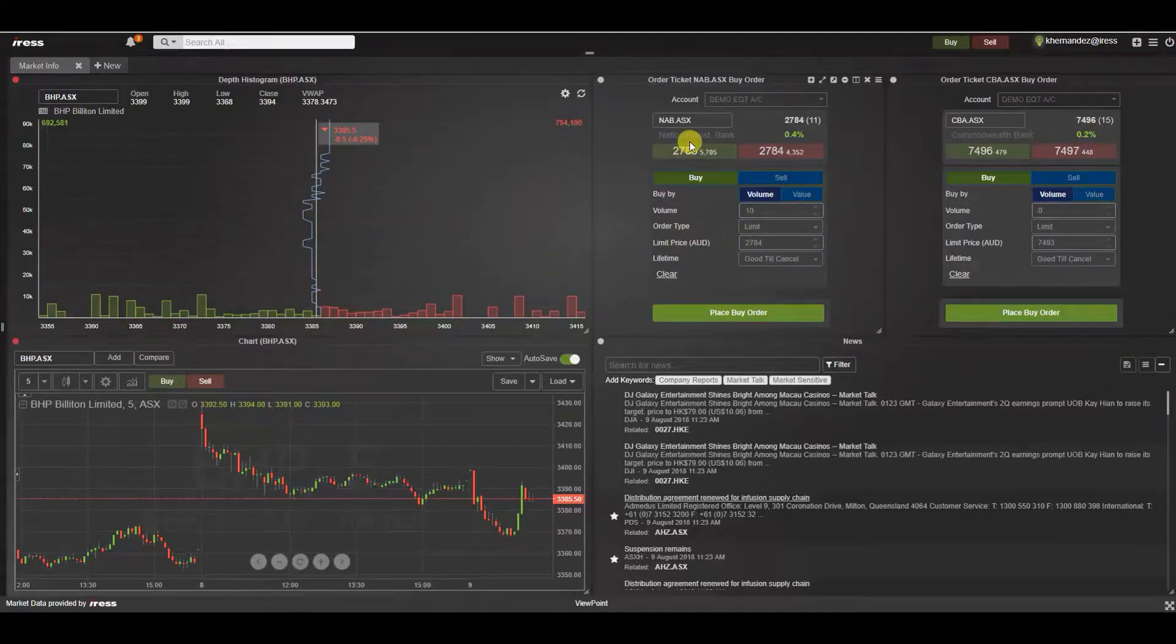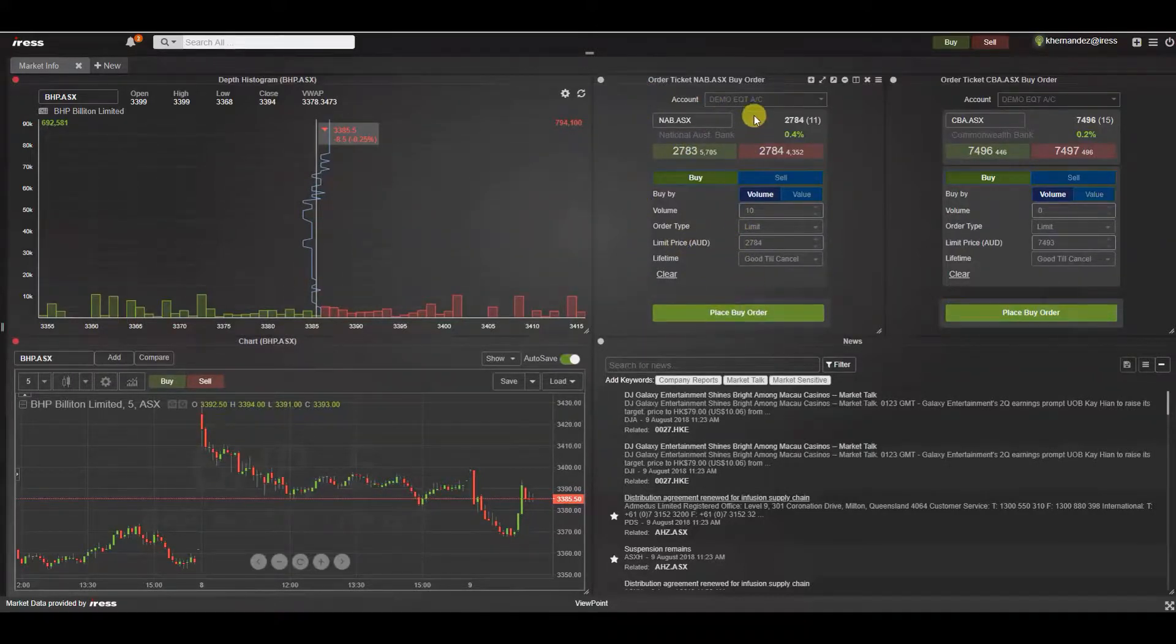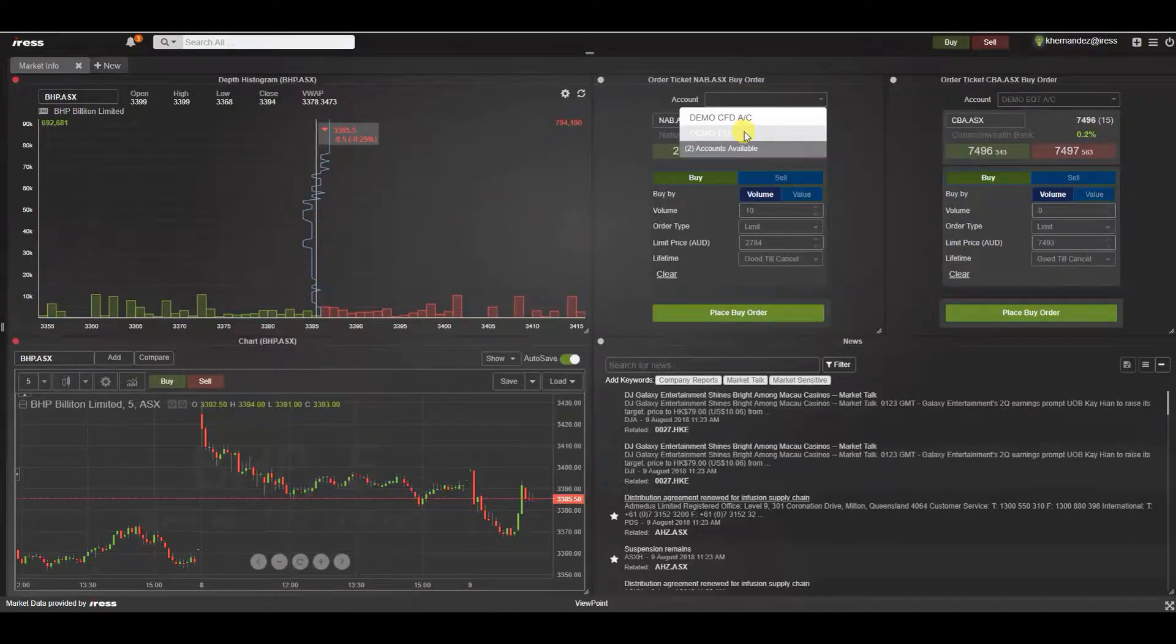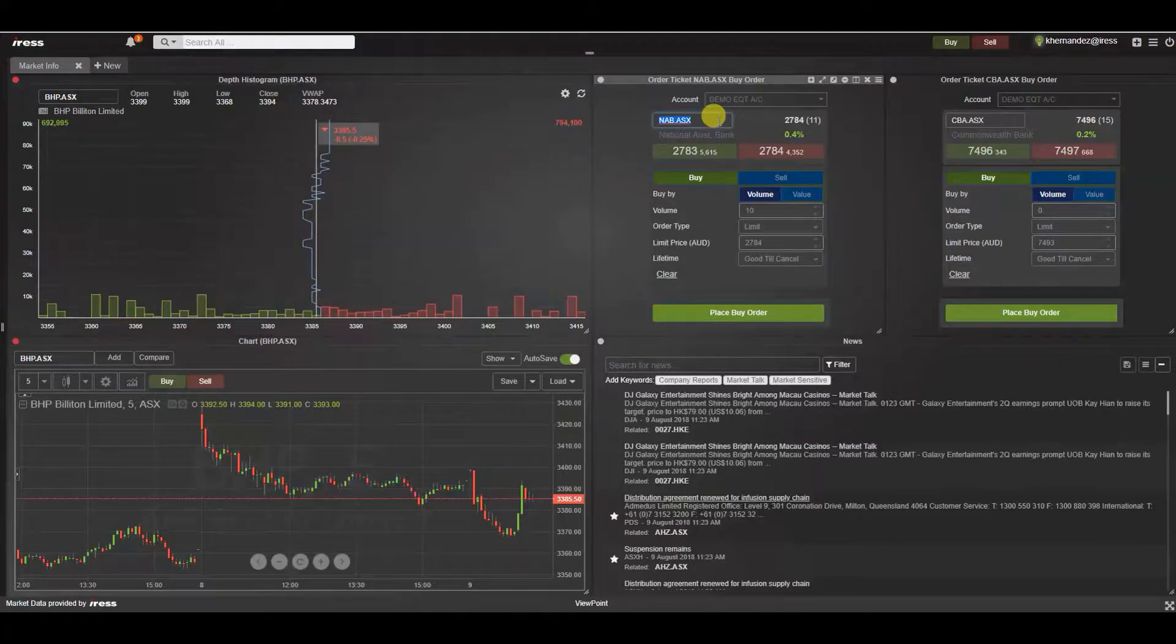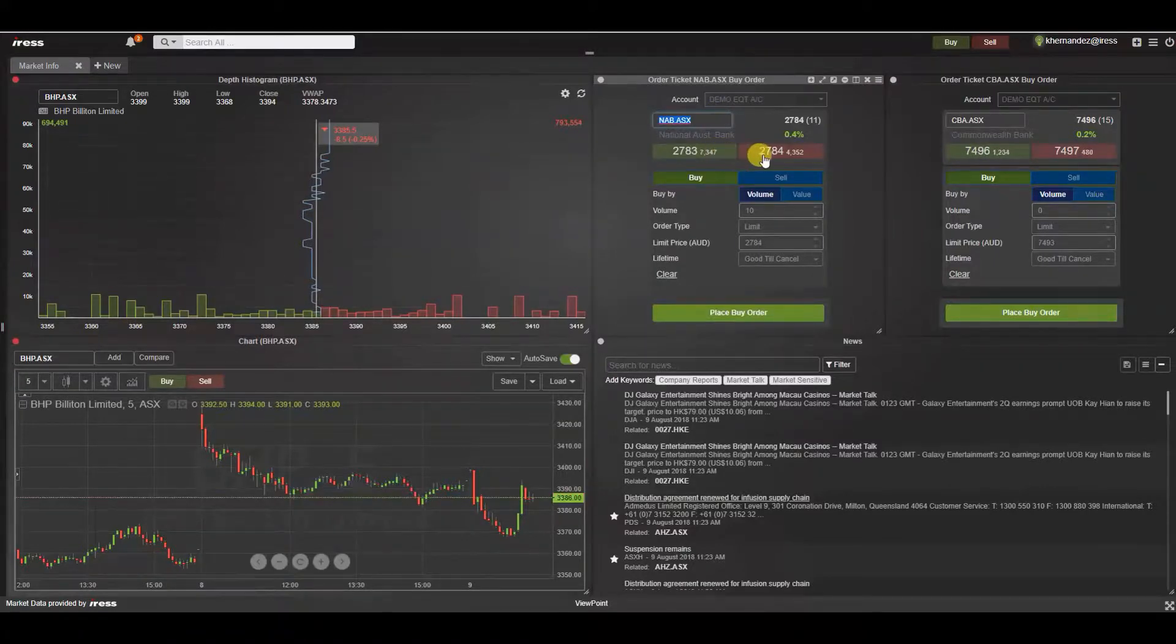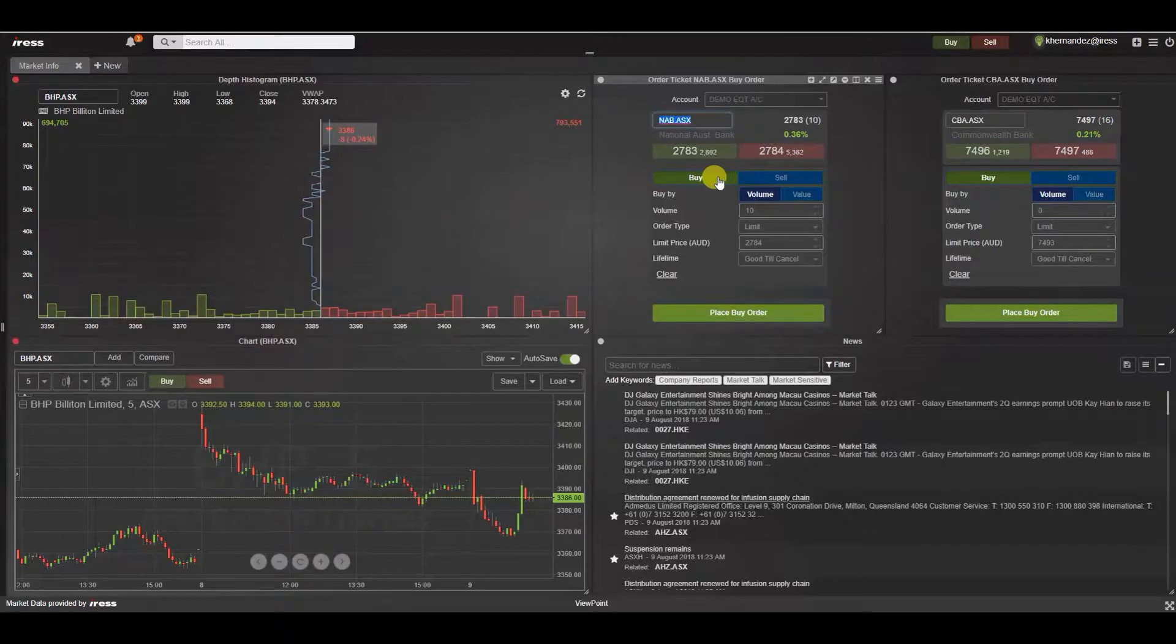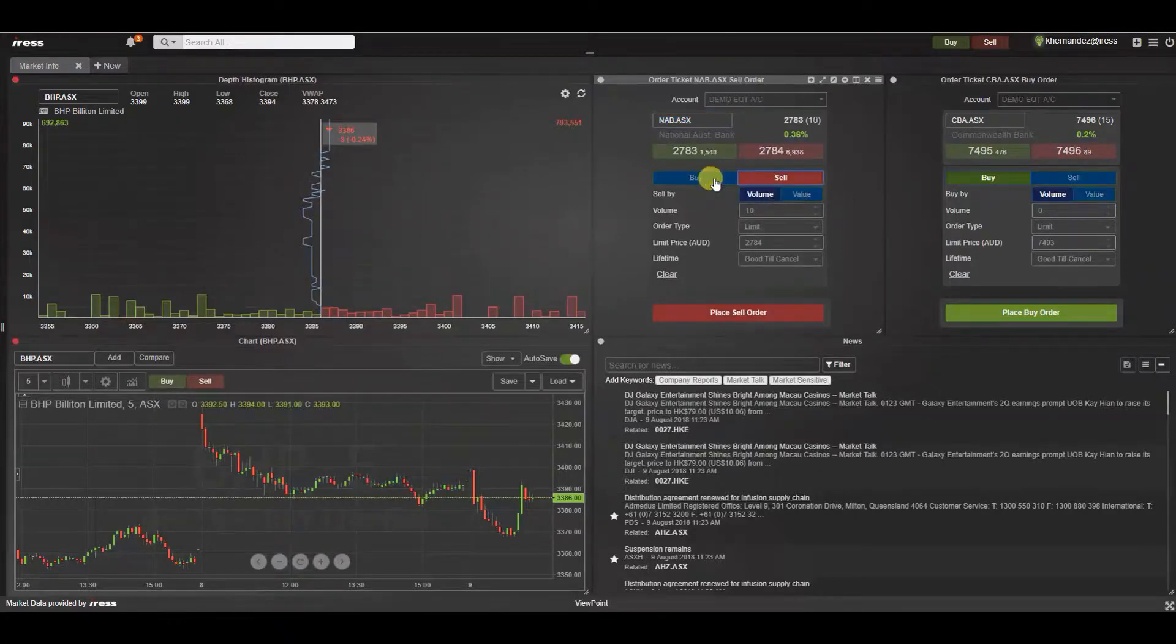Let's walk through the structure of the order entry ticket. Here we've got the account picker so should you have access to multiple accounts you can select one that you wish to trade on, the security code, the current bid and ask prices on the market as well as the movement and the ability to toggle between buy and sell.